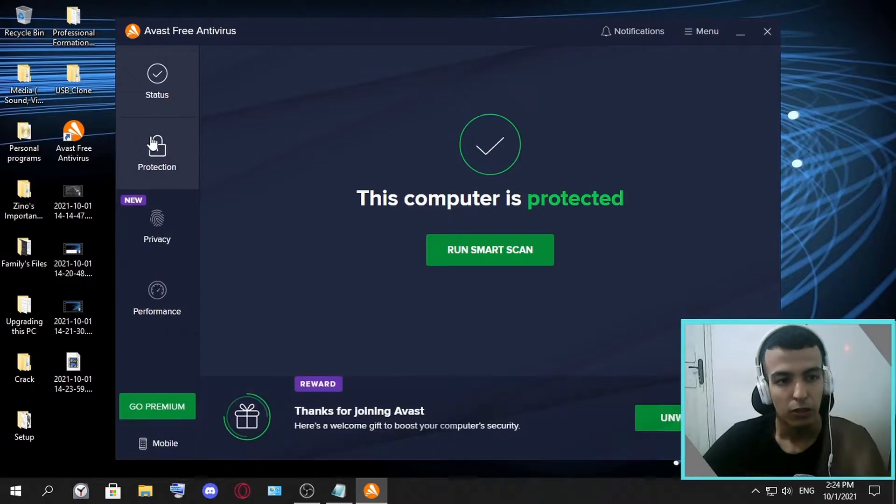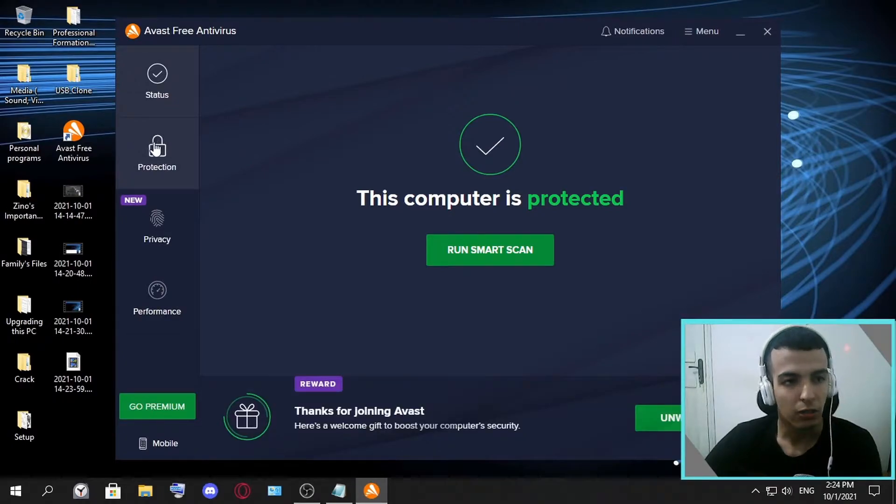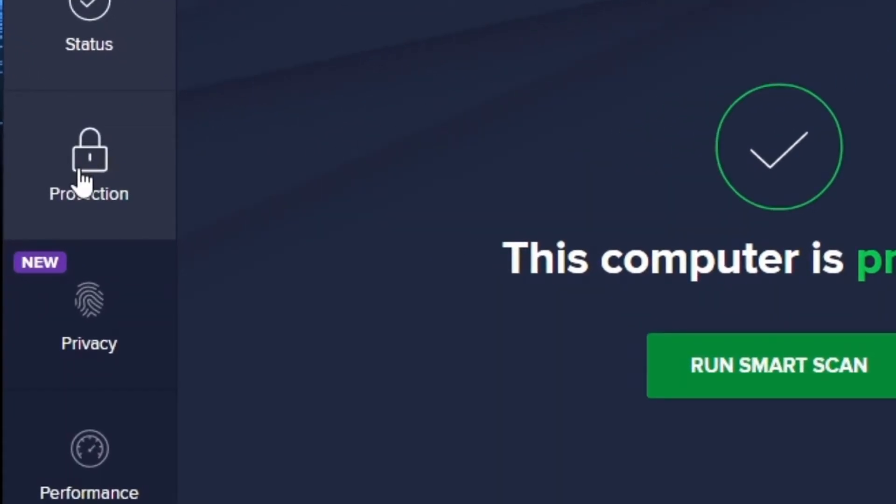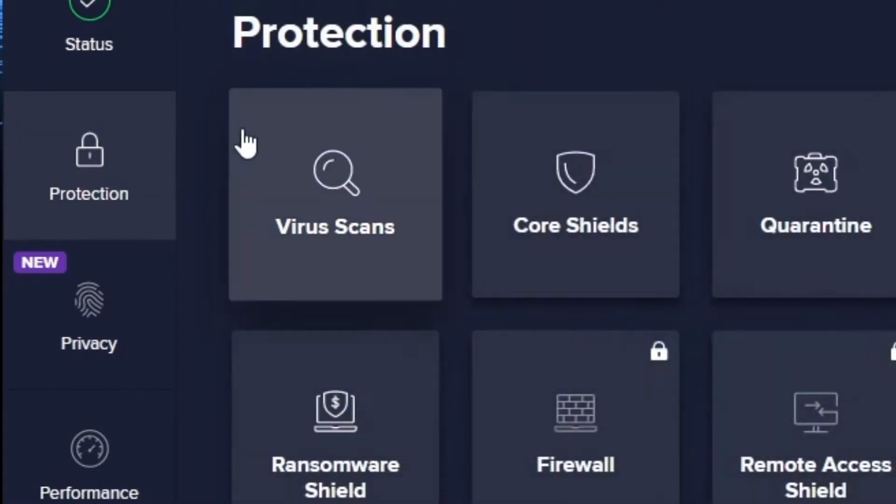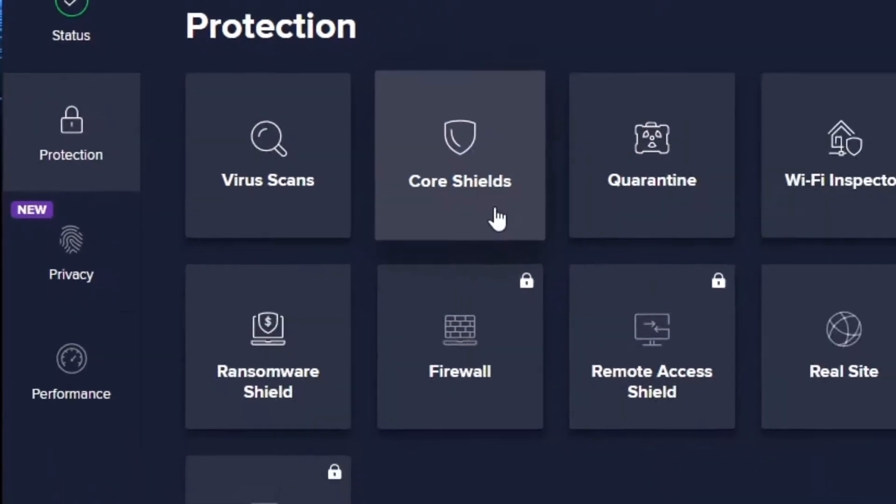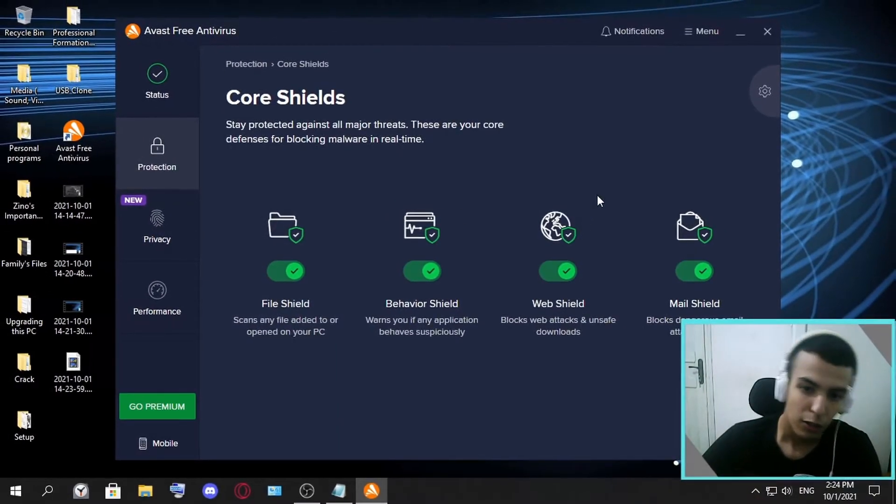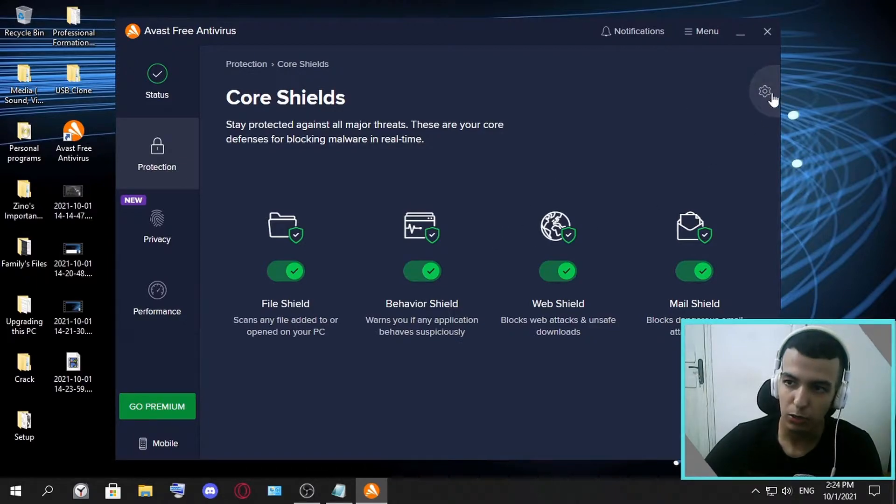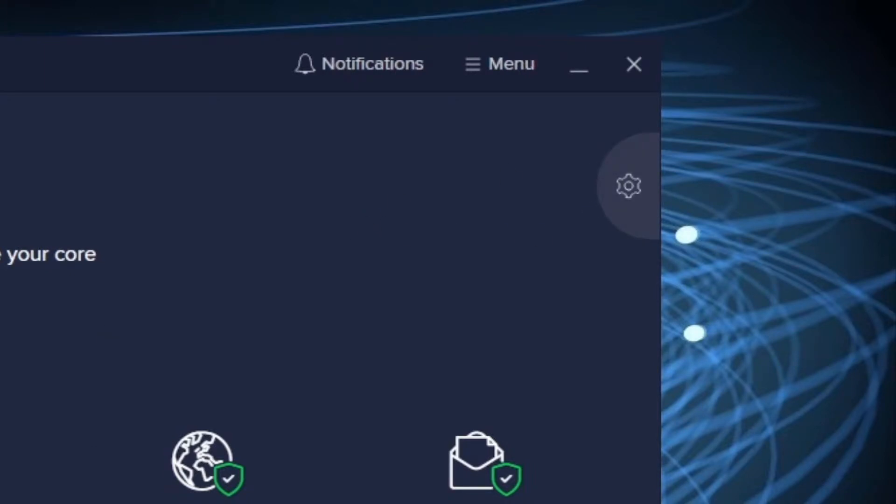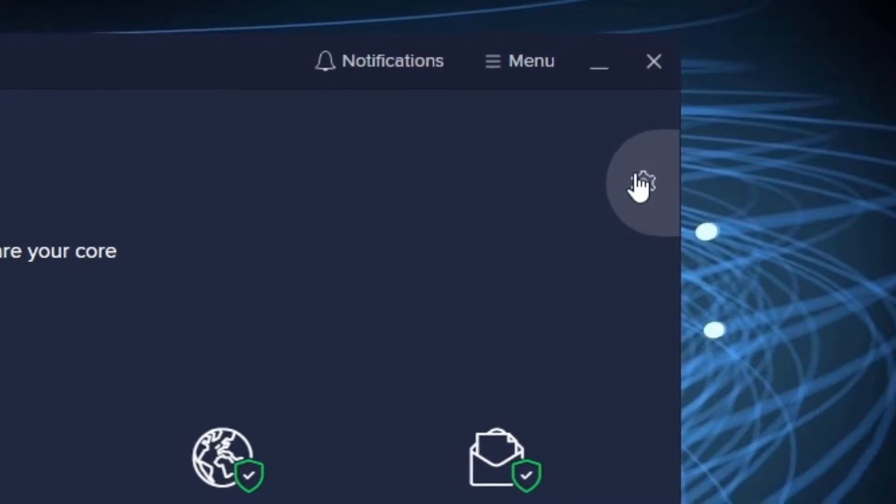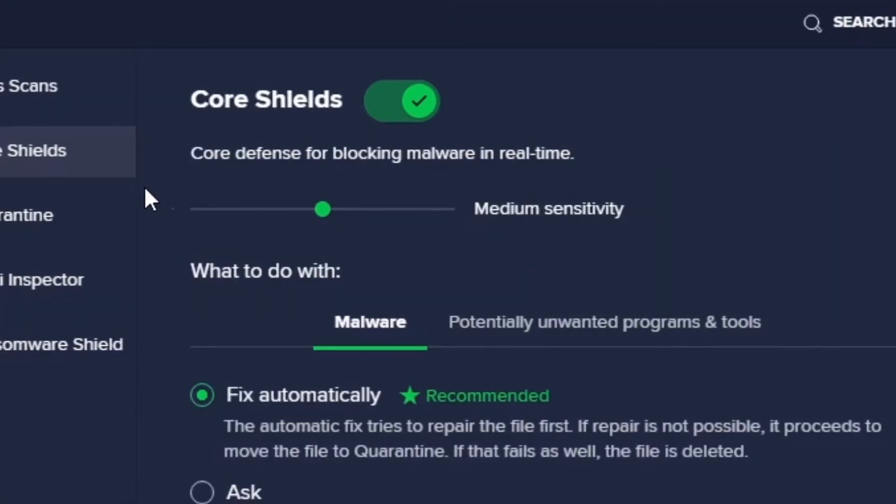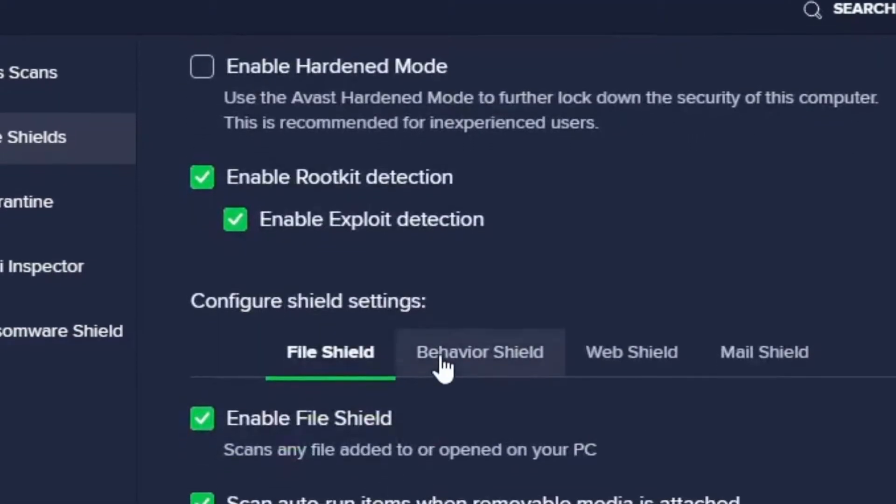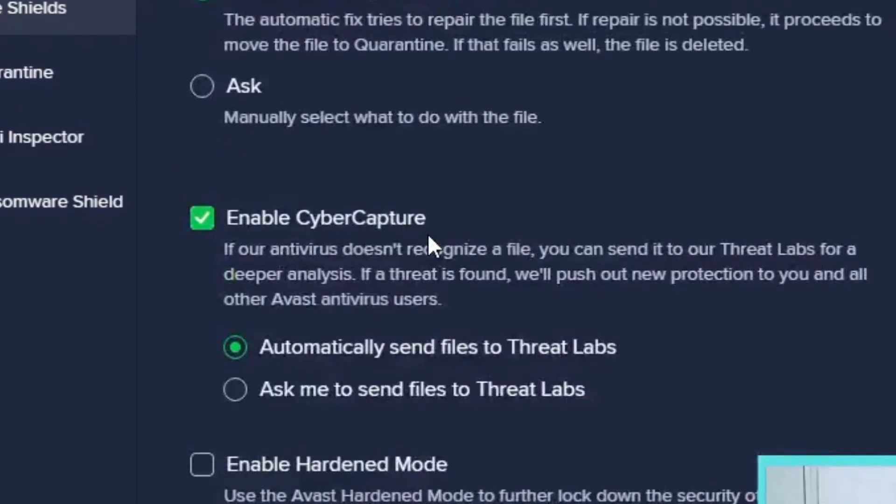Once you do this, you go to Protection. Once you go to Protection, you go to Core Shields. You are here and you go to this icon here and you click it. This is just like a shortcut, but we are going to focus on this one. As you can see here, there are some options.